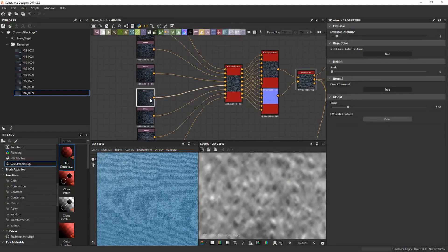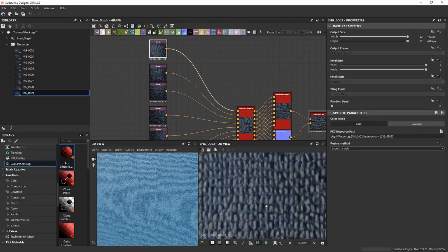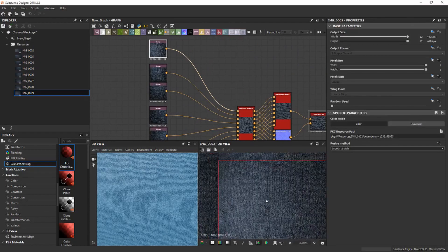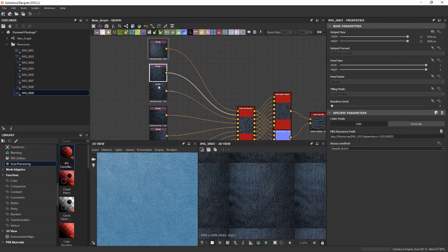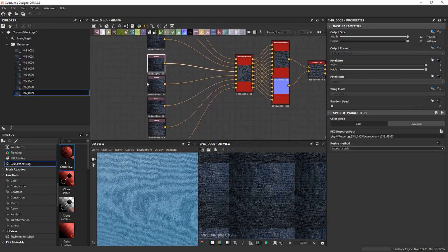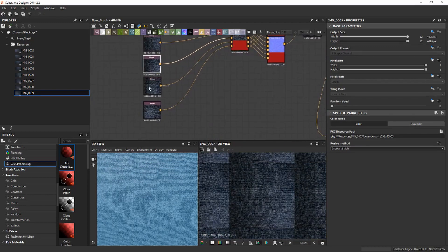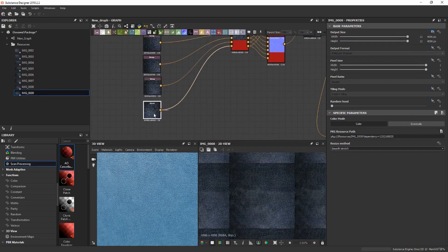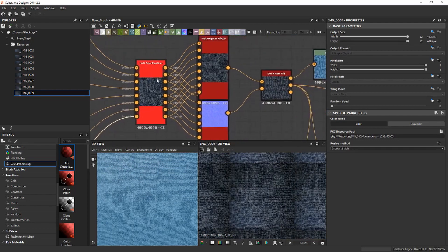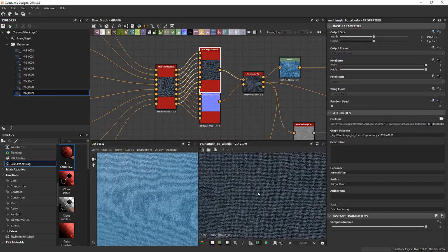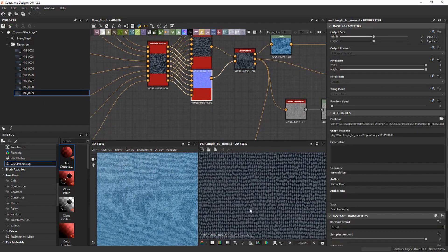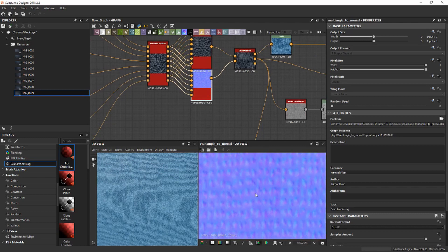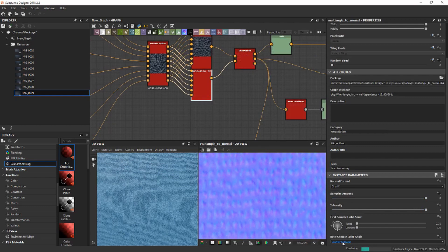We're in Substance Designer now, and I've already brought in the eight samples that I've taken, and I've used the default scanning template for PBR Metal Rough workflow. I bring in all eight here, and I've plugged them into the Multicolor Equalizer, which is default in the template, and it does help get you good results. You can see here that I've got the Albedo and Normal, and they're looking pretty good.